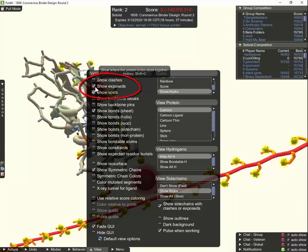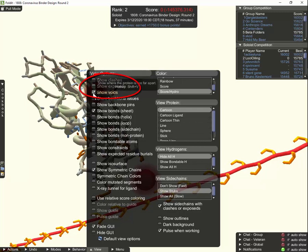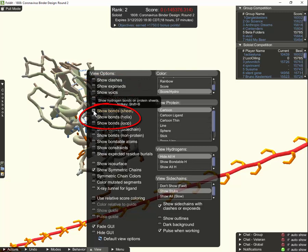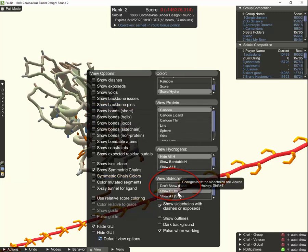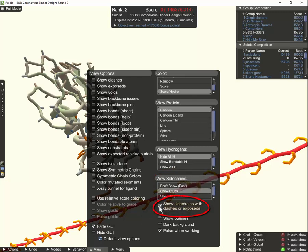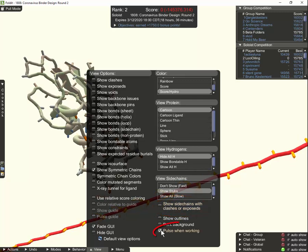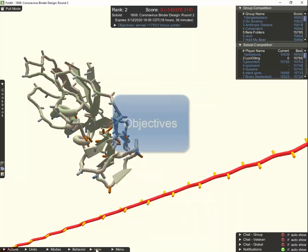I'll turn off show clashes, turn off show exposed, turn off show voids — those all have nice logical keyboard shortcuts as well. I'll turn off show bonds, also a logical keyboard shortcut. And here in view side chains, I'll leave the show stubs feature enabled and we'll look at that in a little bit more detail. But I'll turn off show side chains with clashes or exposed, and I'll turn off pulse while working, which is cool but gets kind of annoying after a while. So that's it for the view options.